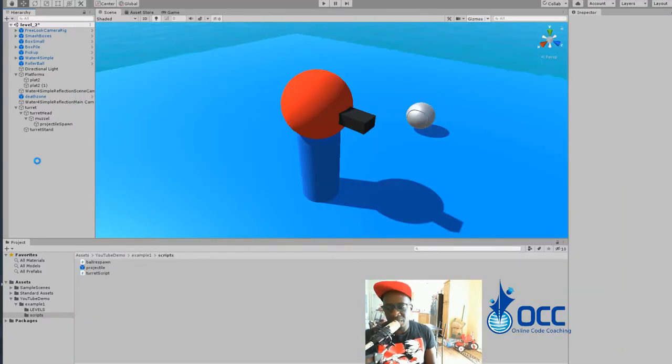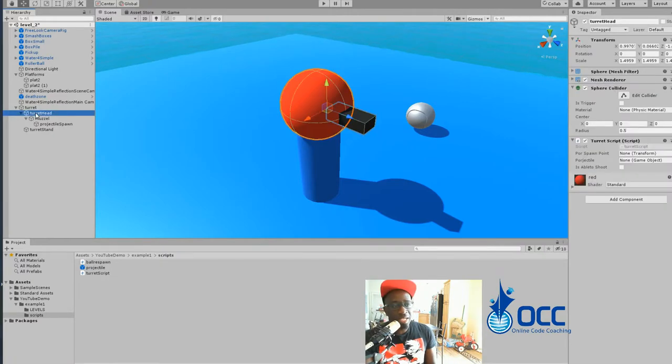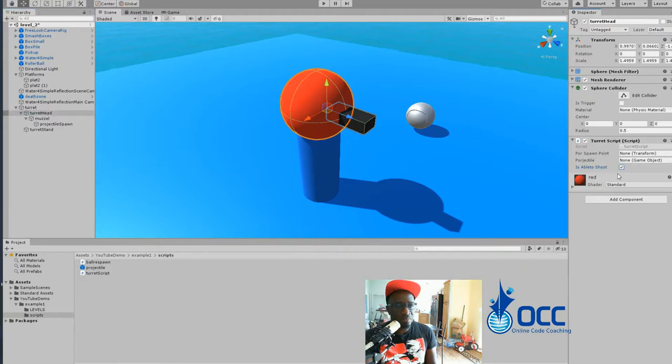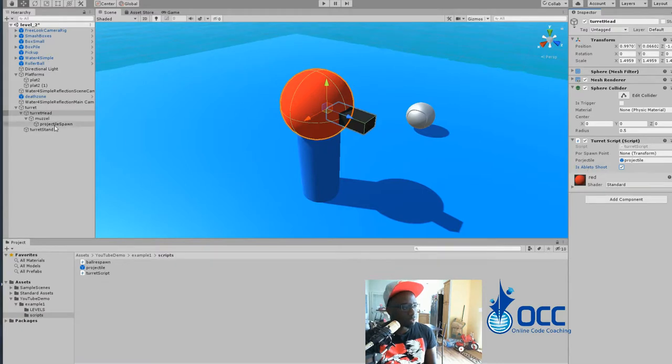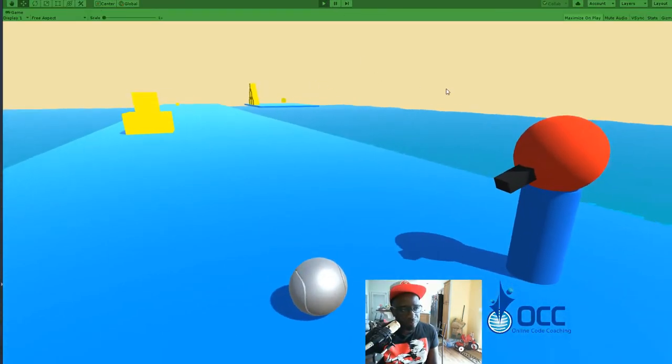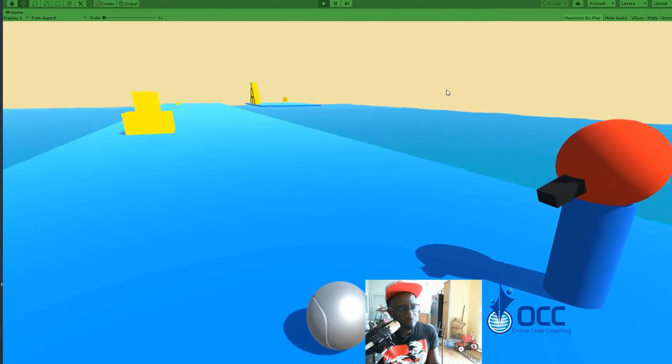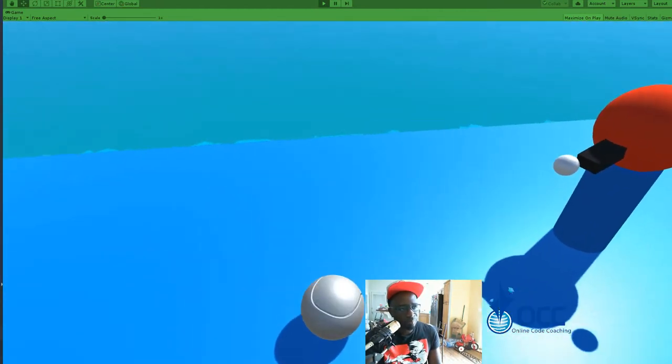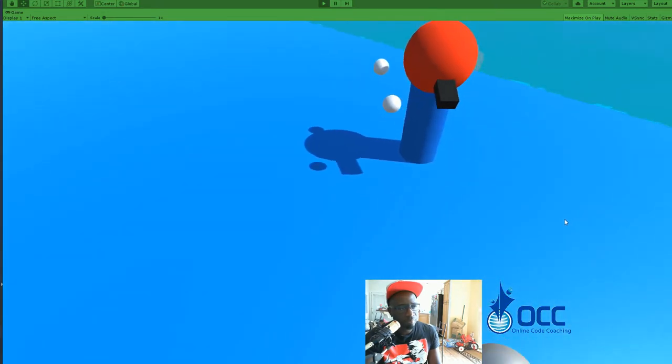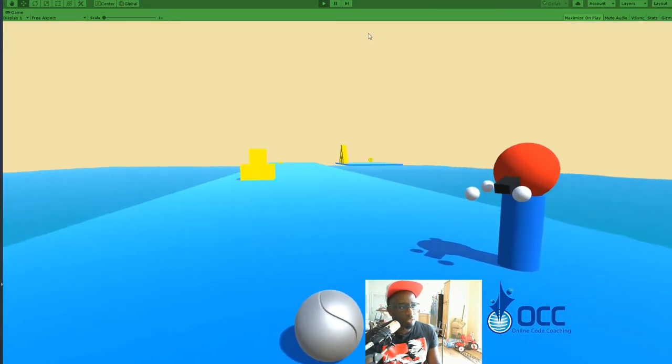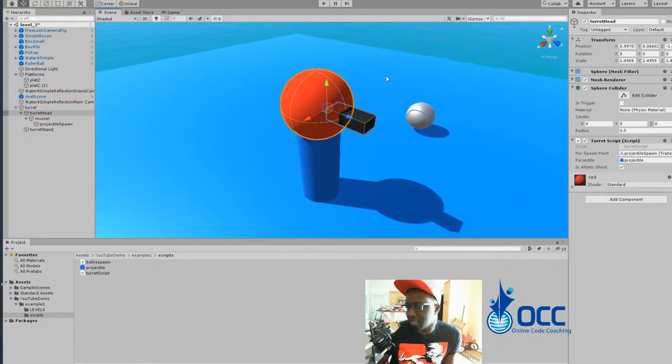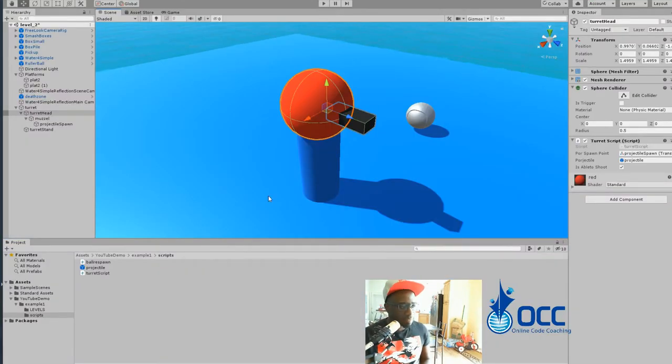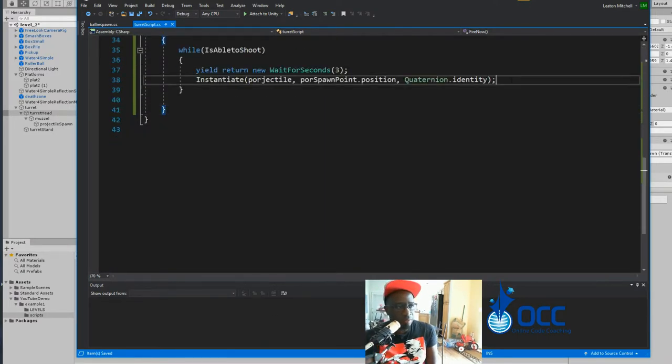So on our turret head that has the script, you see we have the stuff here. We'll just check this to make sure it's true. Now it's looking for the projectile, here's our projectile. And then the spawn point, which is right here. So if we play our game, every three seconds our bullet should spawn. So it's doing what it's supposed to do, except no force. So let's go ahead and fix that right here.